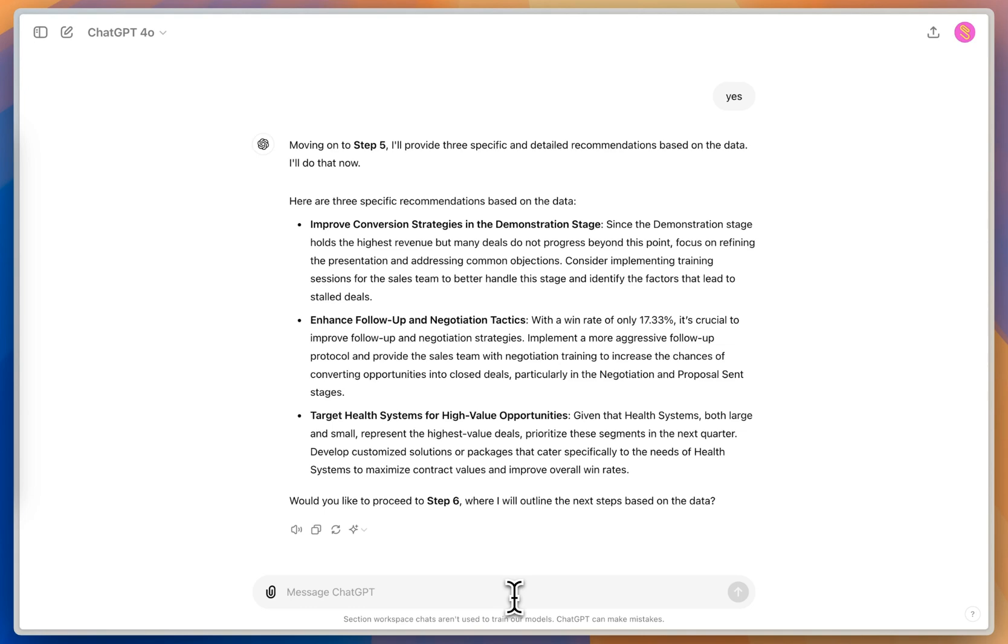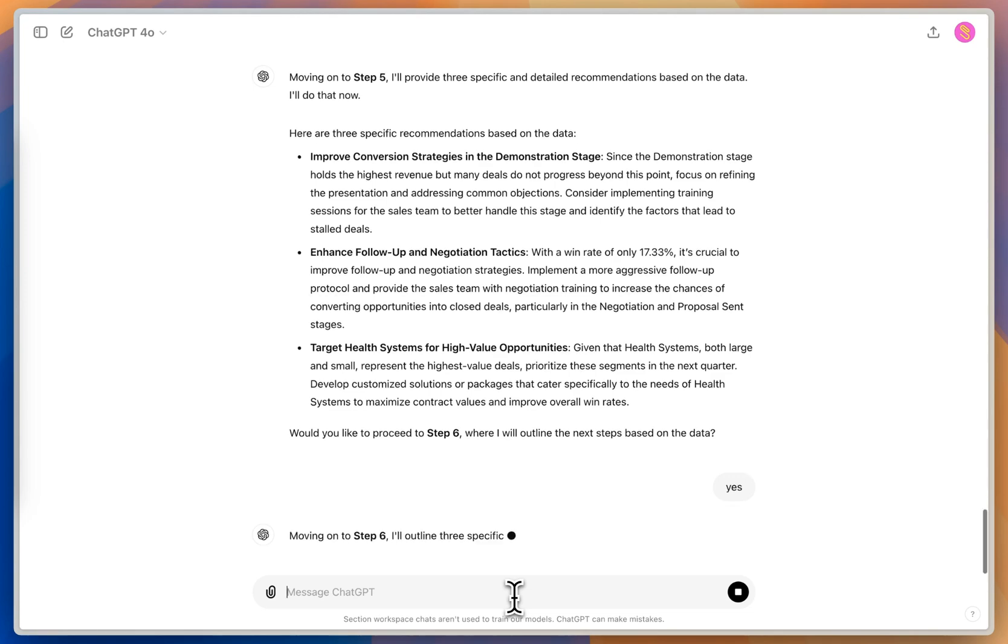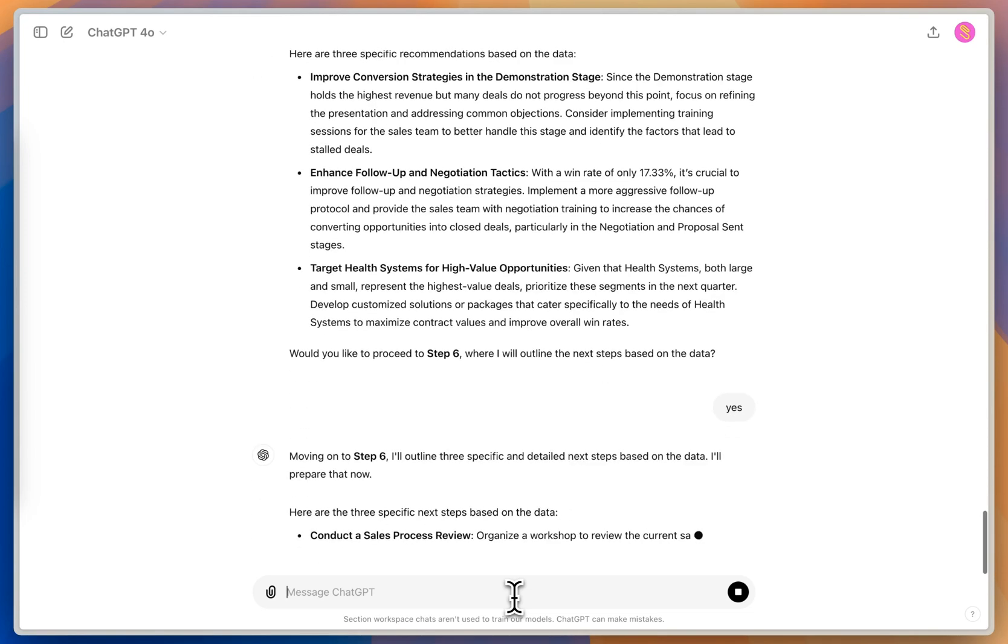So this passes the straight face test from my perspective, because I've looked through this data and know my health systems are the high target values, and that my win rate is super low. And I've got all this backlog in the demonstration stage. So now it's asking me if I want to go to step six, which is where it will outline some next steps based on the data.